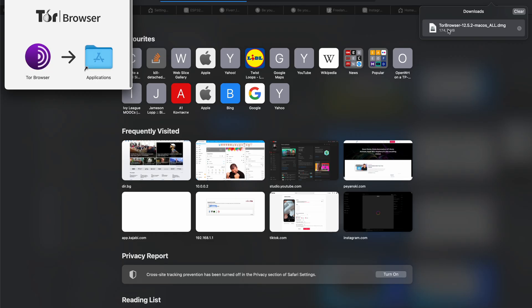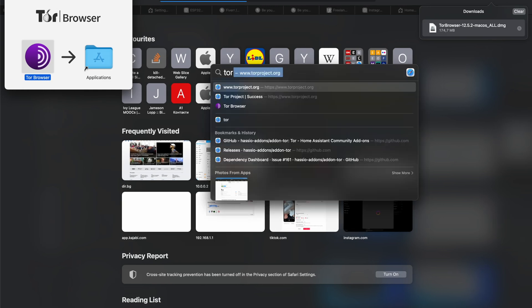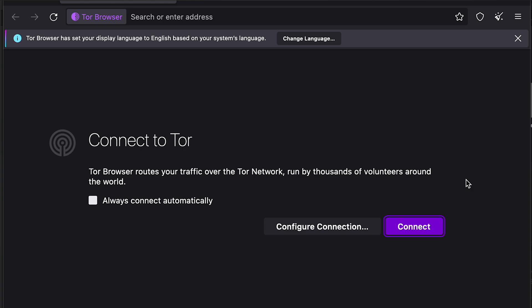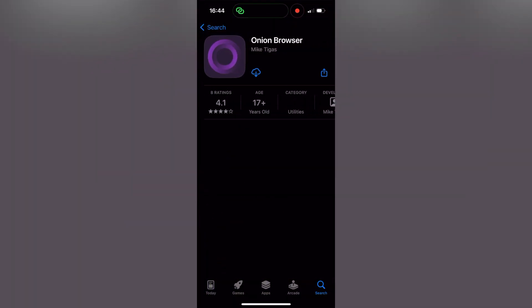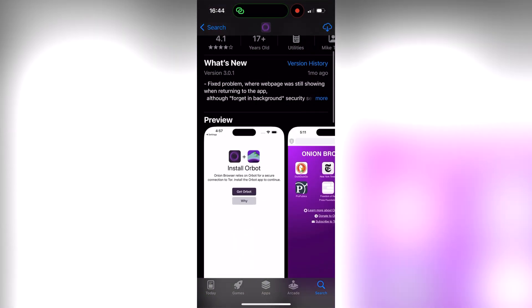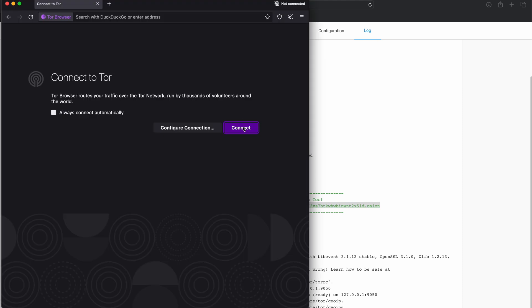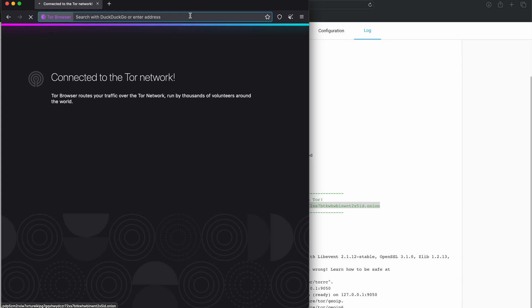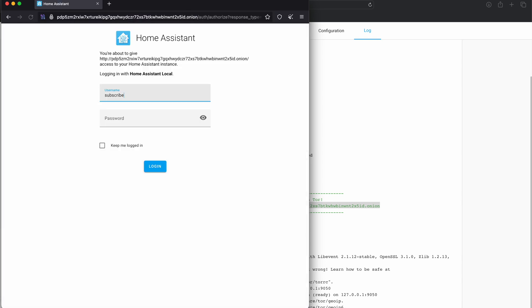Then I can try to open this address using a Tor client. Tor clients are like browsers but specially designed for the Tor network, and they are available for all major operating systems and devices. I will try the official Tor Browser, which can be used on Windows, Linux, Mac, and Android. For iOS, I tried the Onion Browser and it worked just fine. These clients look like normal browsers but can open .onion addresses — so if I paste mine, I would see my Home Assistant opened and ready to use.